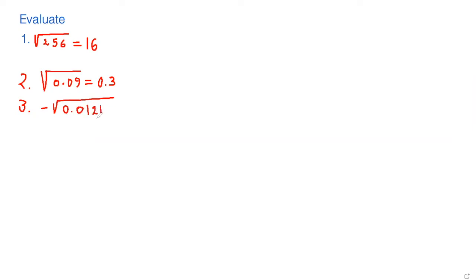Question number three is the negative square root of 0.0121. As we know already that the square root of 121 is 11, so the answer is negative 0.11 because of the decimal we have to put a decimal.